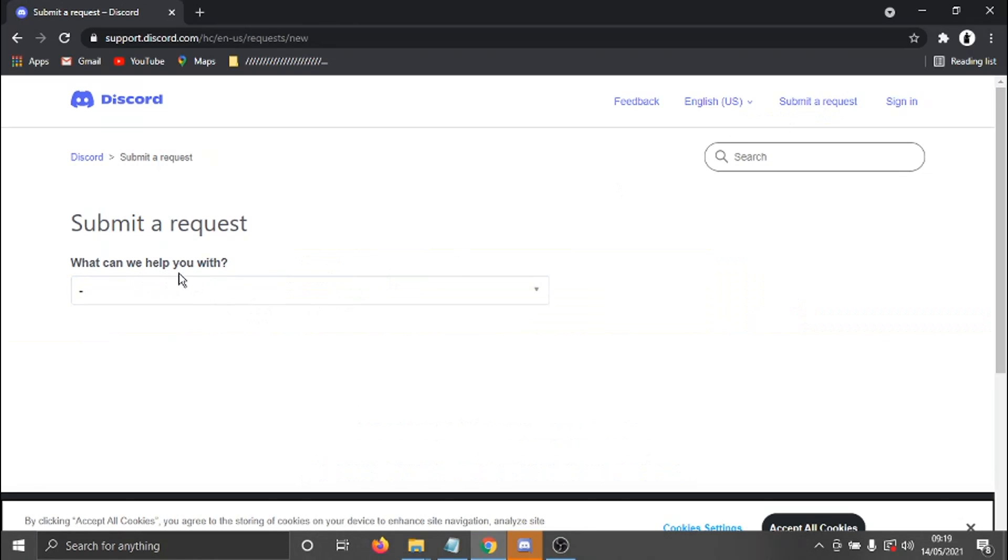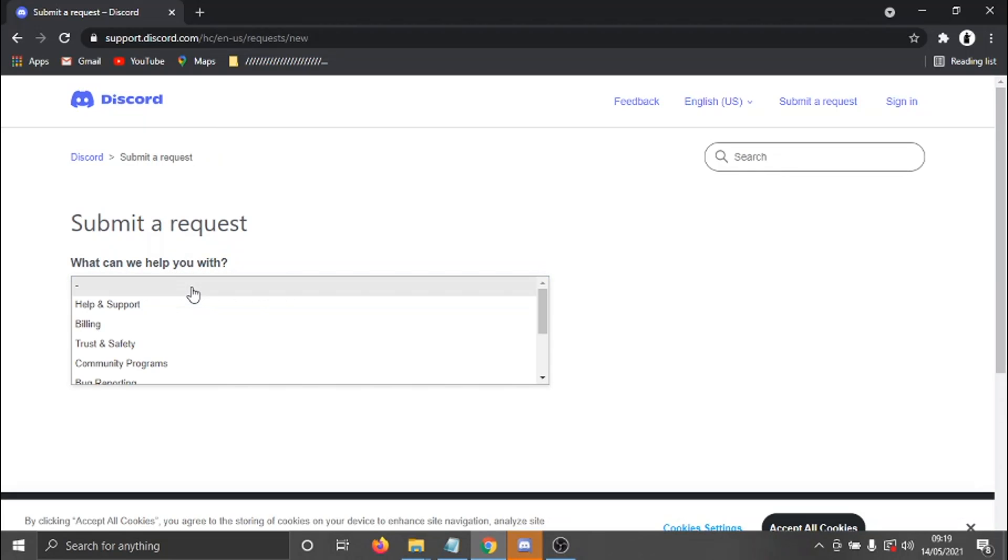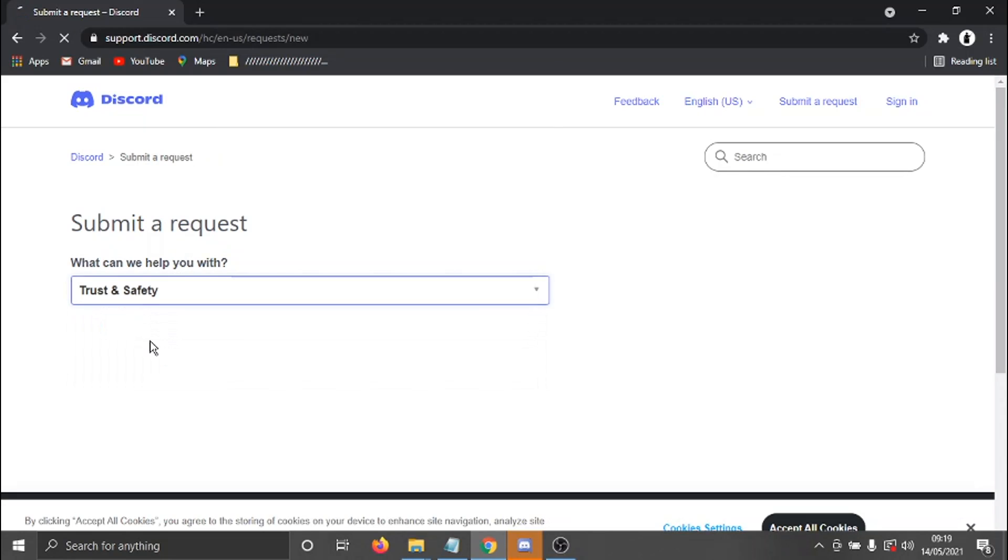And what's going to happen, it's going to come up with a drop down box and it's going to say, what can we help you with? So just click the box and what you want to do is click on to Trust and Safety.